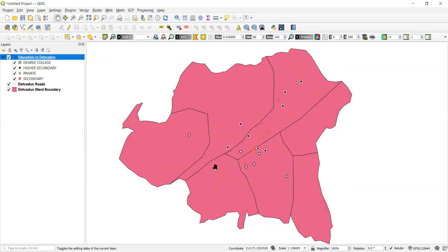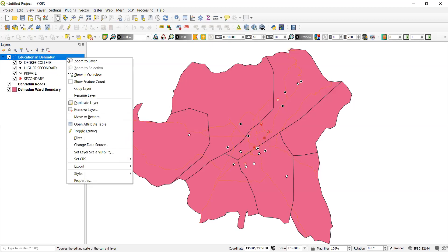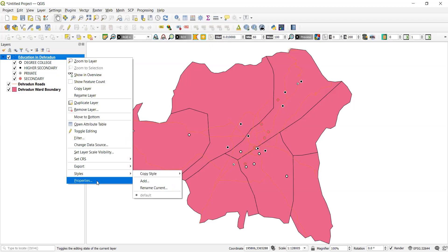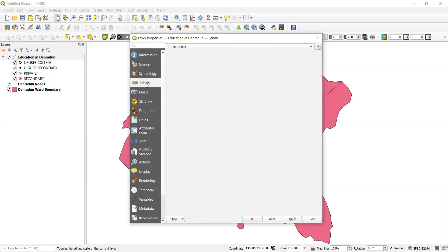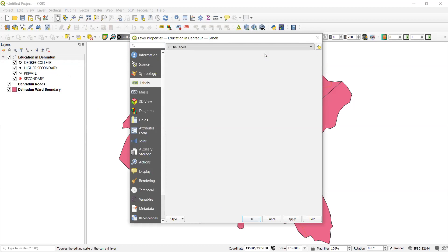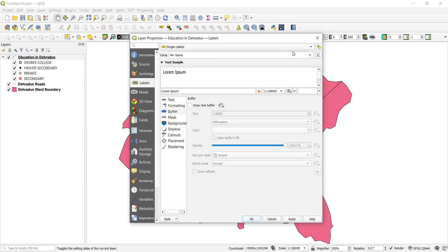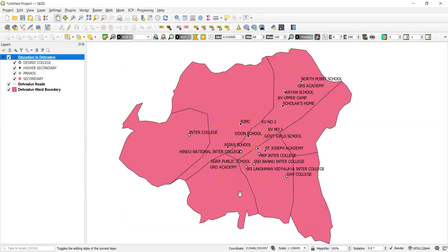So we can clearly see that all the schools are categorized as per the symbol. But still I find that it's not so meaningful because we are not able to tell the name of the schools coming in that category. So that also we can do by going to properties again. And below symbology we have the labels. Labels presently it is no label. We will select a single label. Now in the label I want to select the name of the school. It's already by default selected. I can make different settings of text buffering mask and other things. I will simply apply and say okay. So I can see the names are already visible.